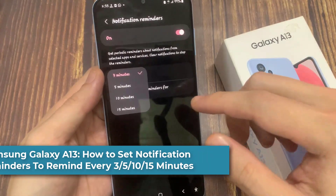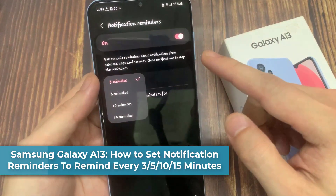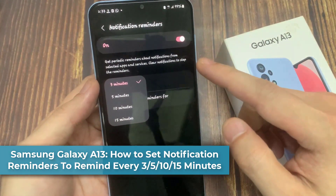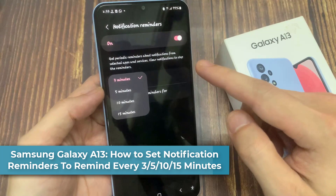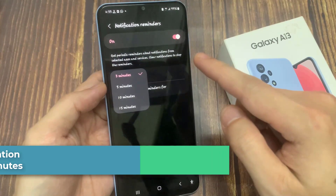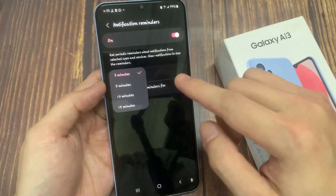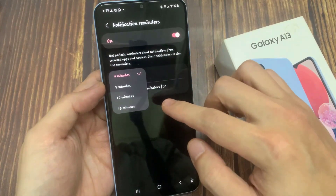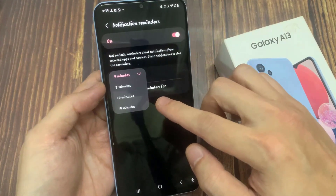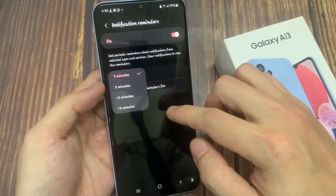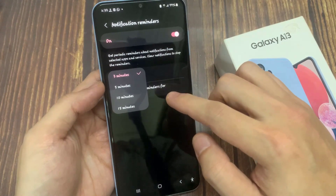Hi everyone! In this video, we're going to take a look at how you can set the notification reminders to remain every 3 minutes, 5 minutes, 10 or 15 minutes on the Samsung Galaxy A13.